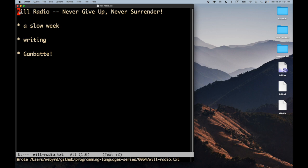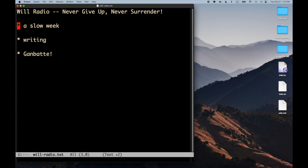The Galaxy Quest quote: never give up, never surrender. I had a slow week. It's going to happen.